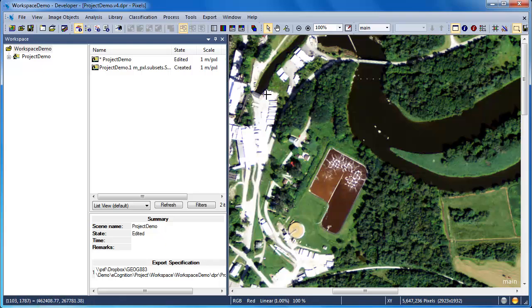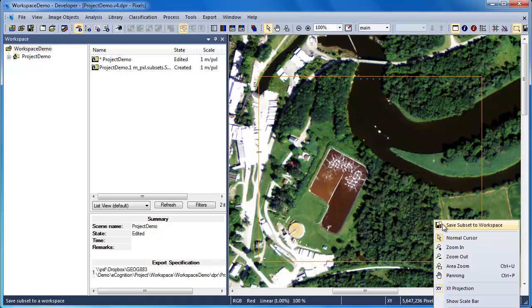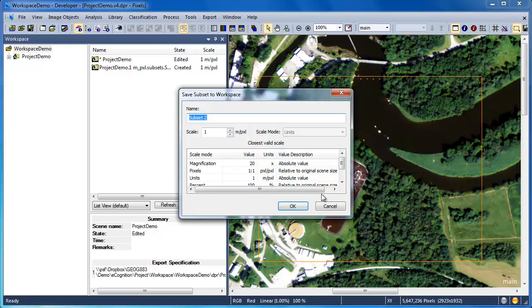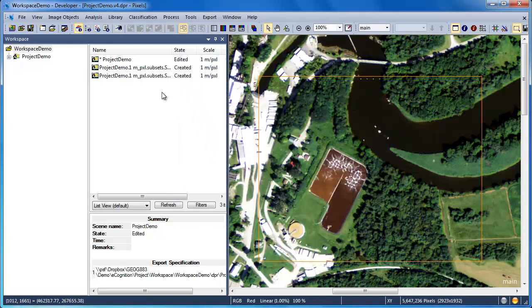For example, the first subset I established would be good for testing a building algorithm, but the second subset would be great for testing out a water extraction algorithm.